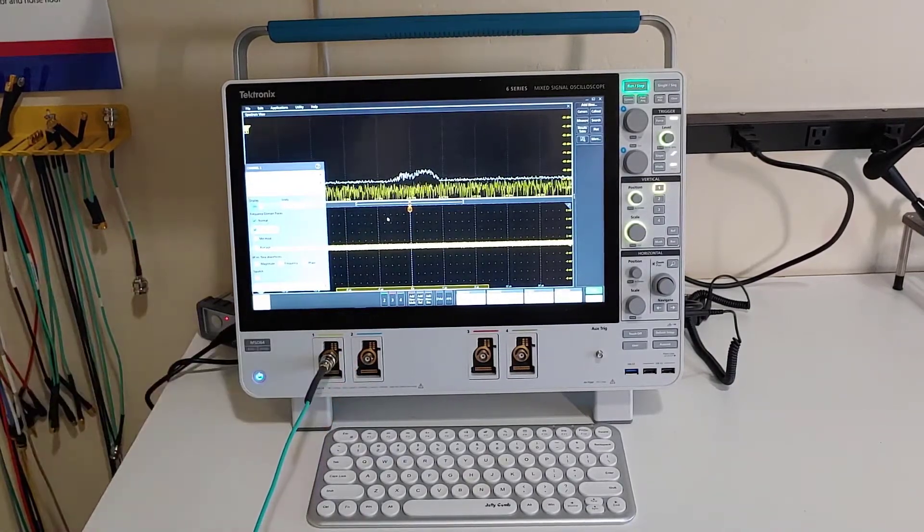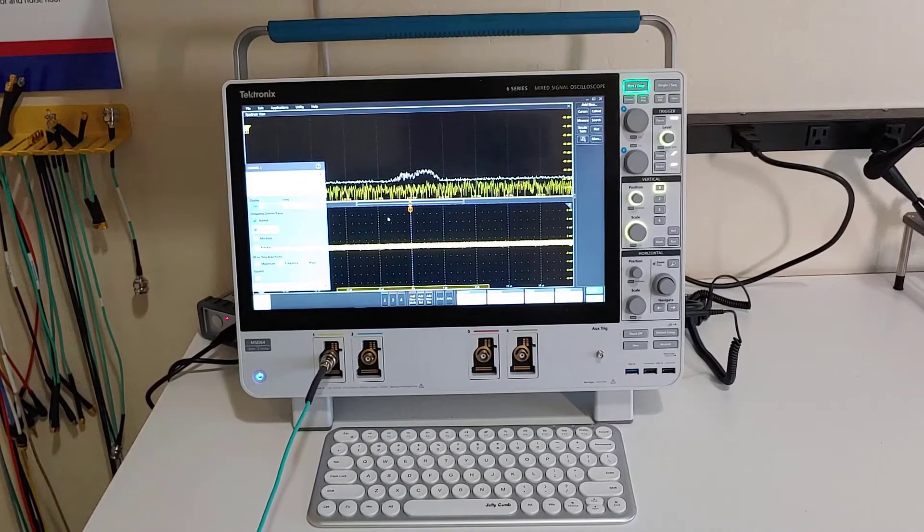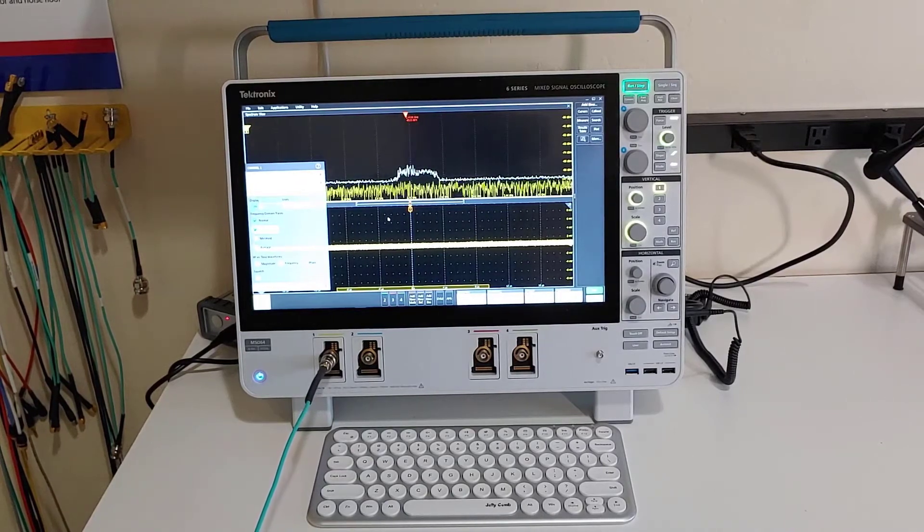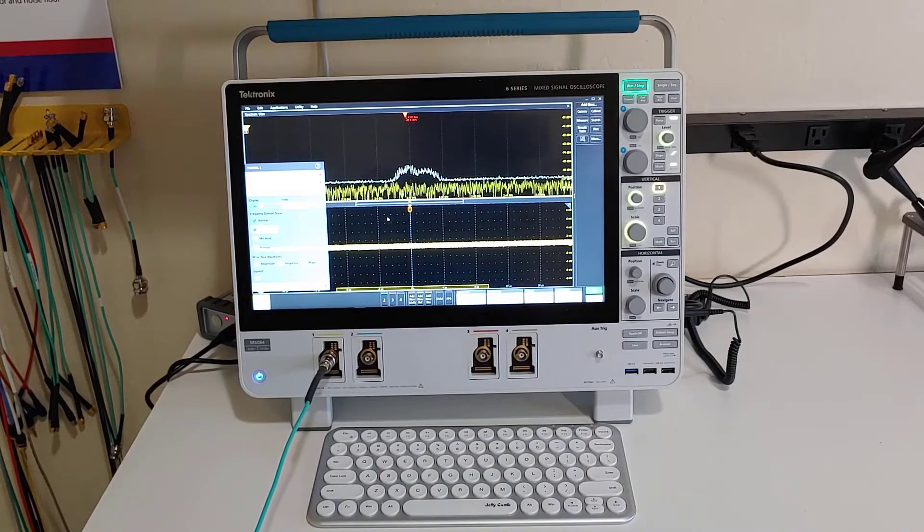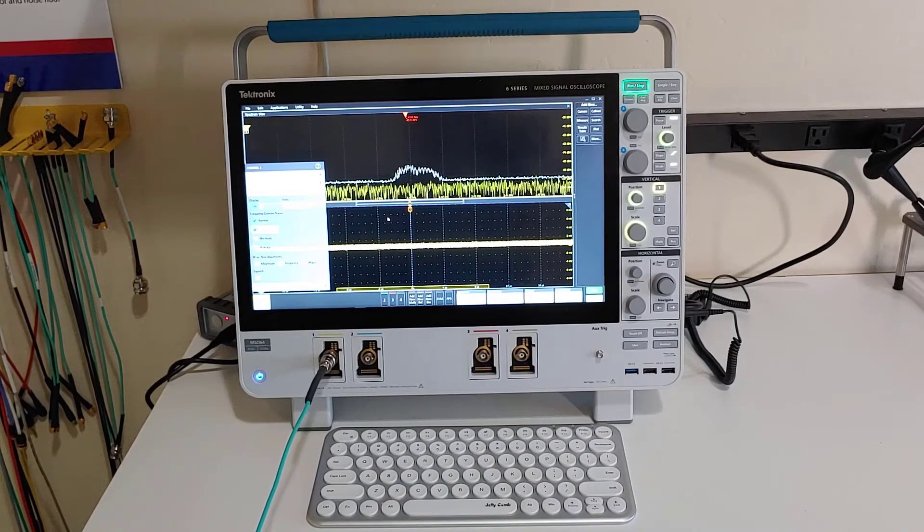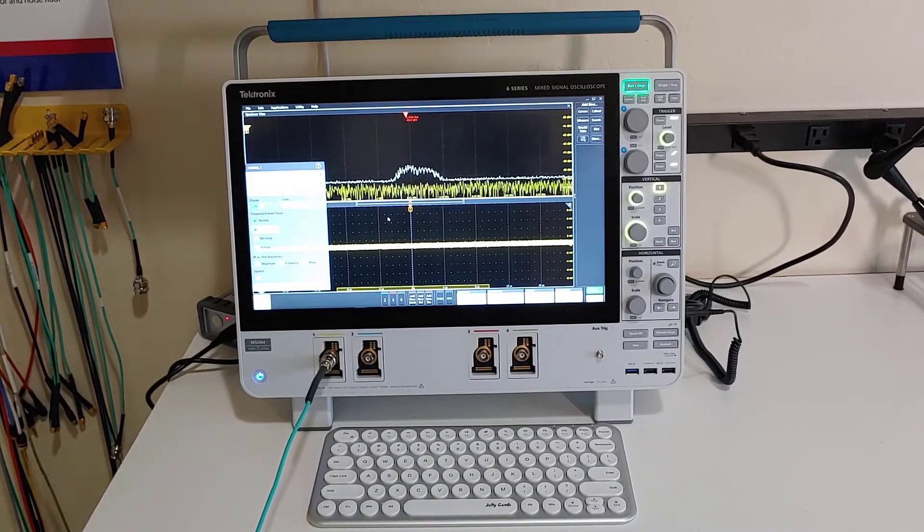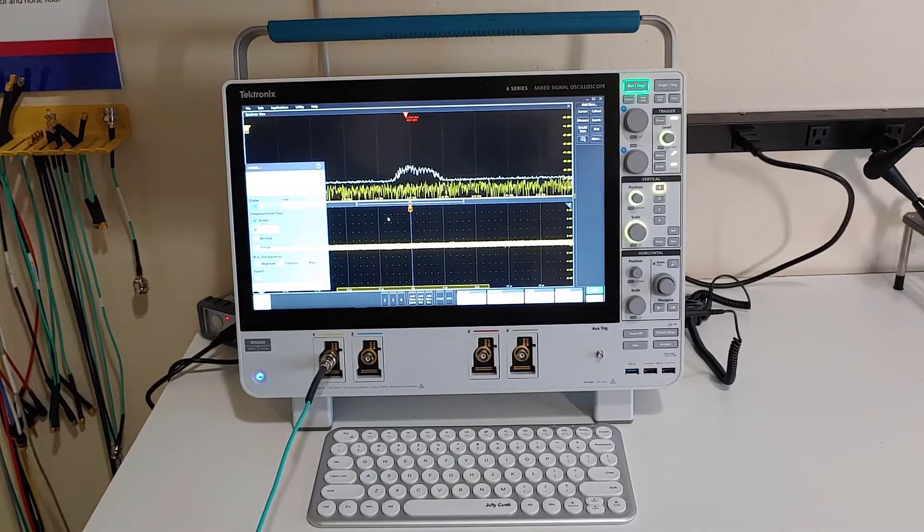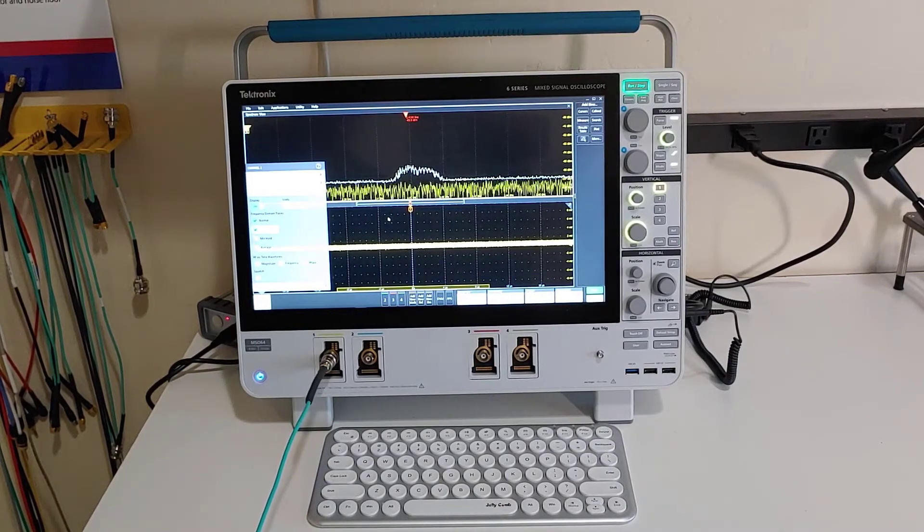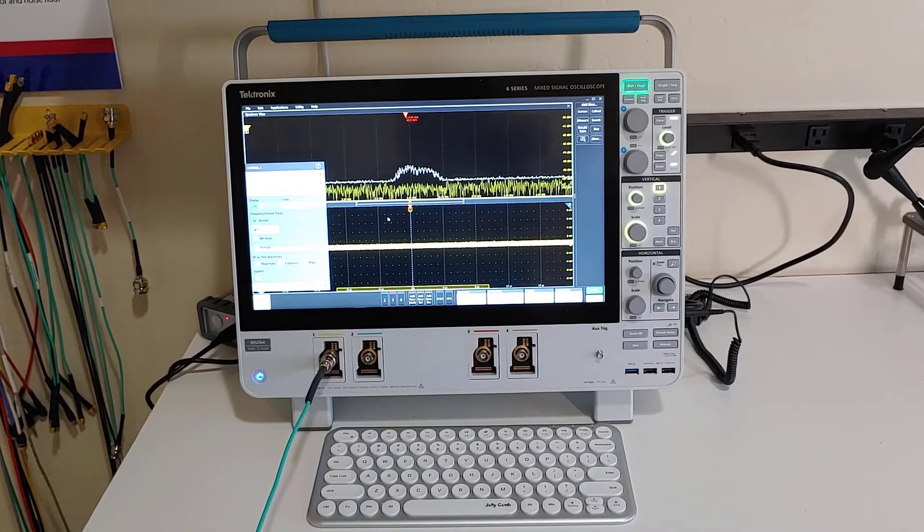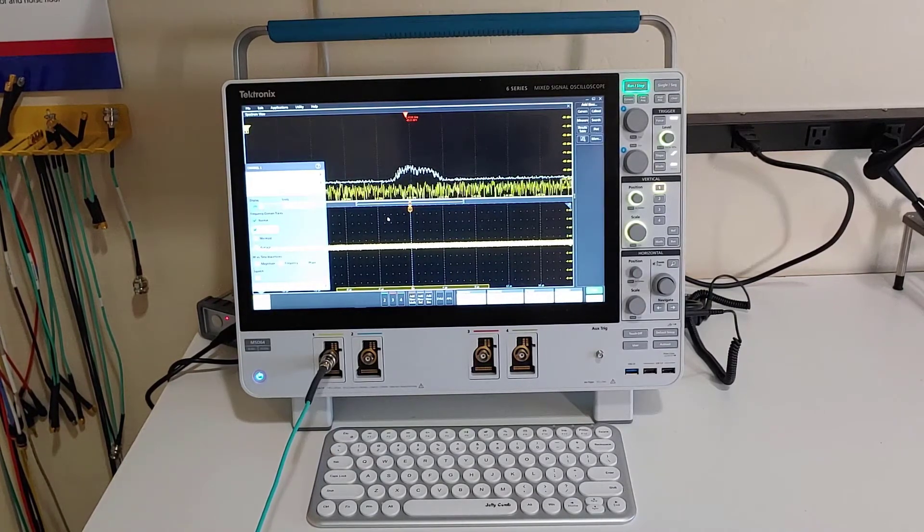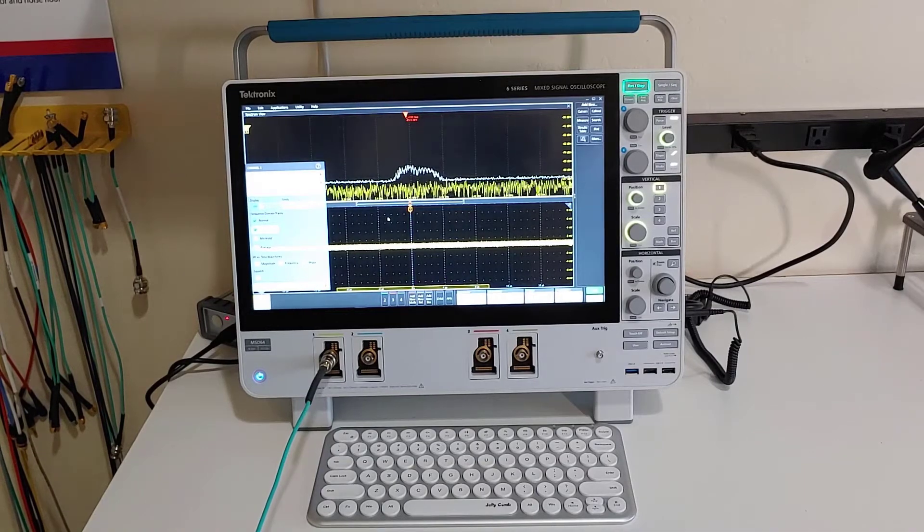I'm going to go ahead and plug in a one meter PDN cable. It's an un-terminated cable, so just a BNC connector on one end and nothing at the other end, and it's one meter long. Now I can just barely hit the threshold of the marker at minus 85 dBm, so I lost maybe about 5 dBm of the noise floor because of the un-terminated cable.